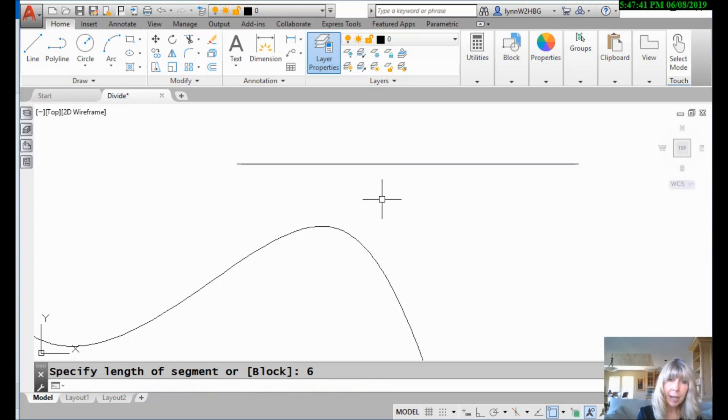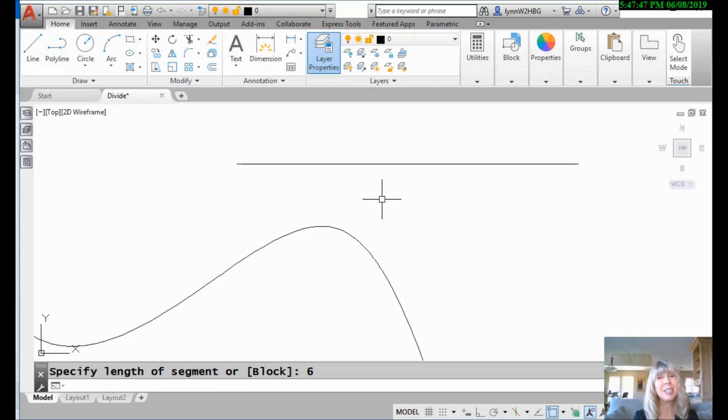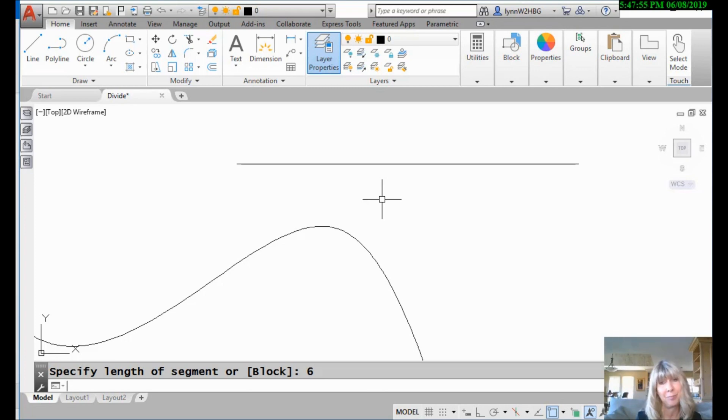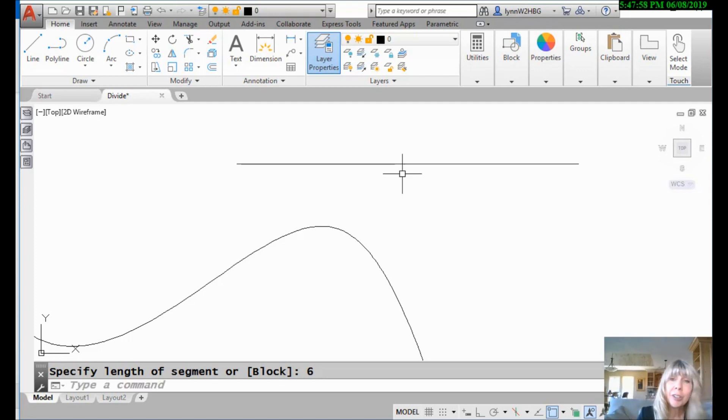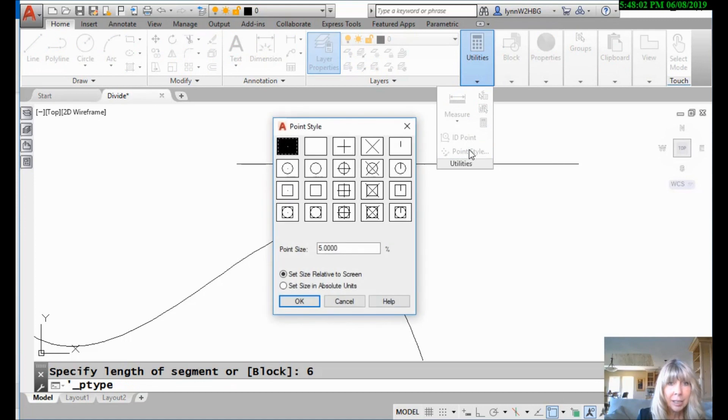And you're like, oh, all right, well, what happened? I don't see anything. Now, do you remember that it places points as markers and by default points are set to dots. They're just one pixel in size so you can't see them. They're top secret. They're hiding. So you're going to have to come up here to utilities and change the point style so that you can see them.